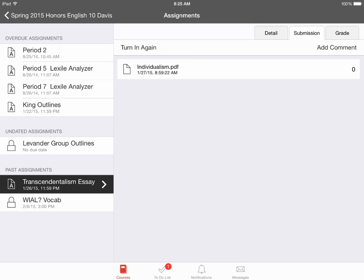Once an assignment has been submitted, it will notify you on the screen that you have submitted an assignment. Feel free to review it.